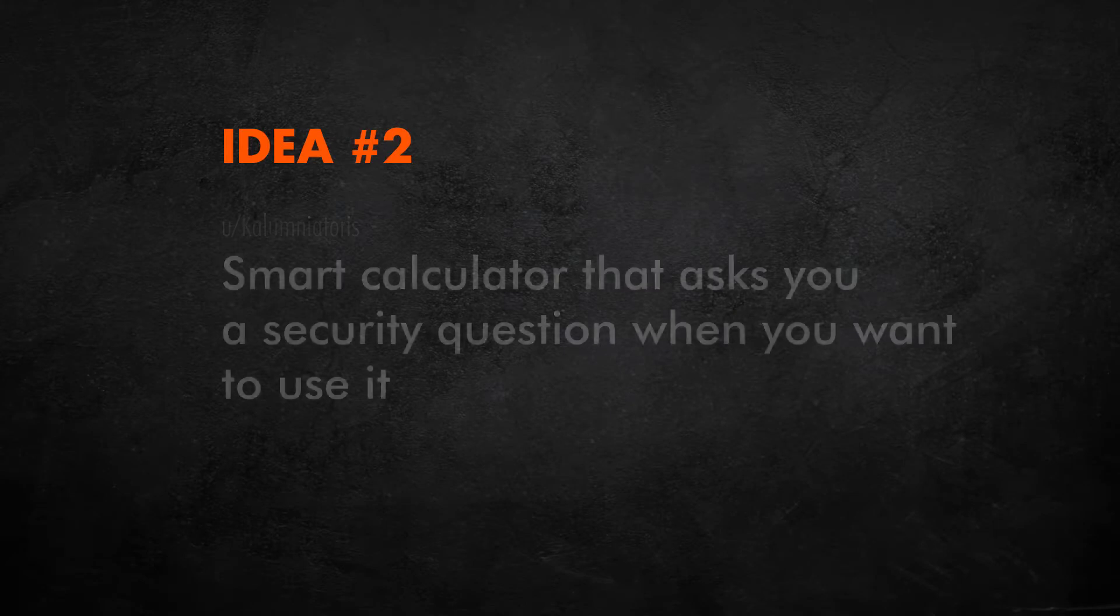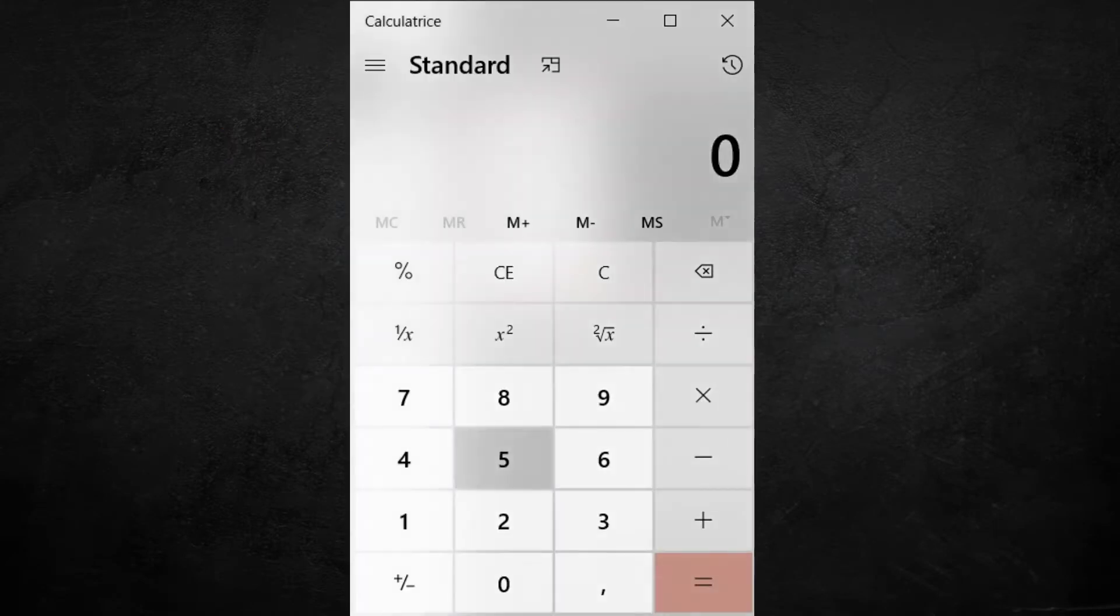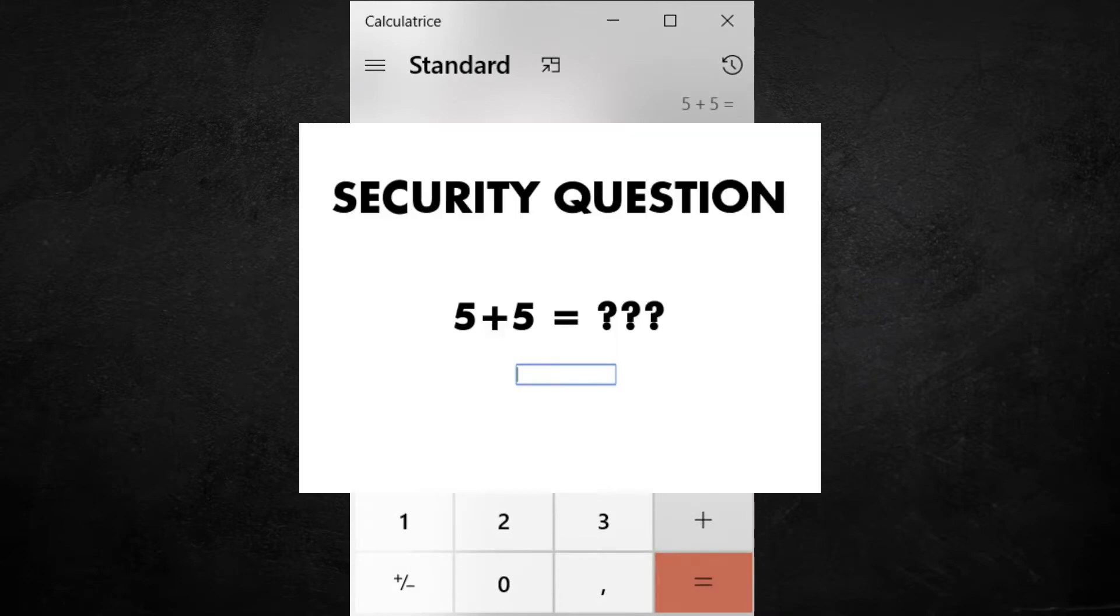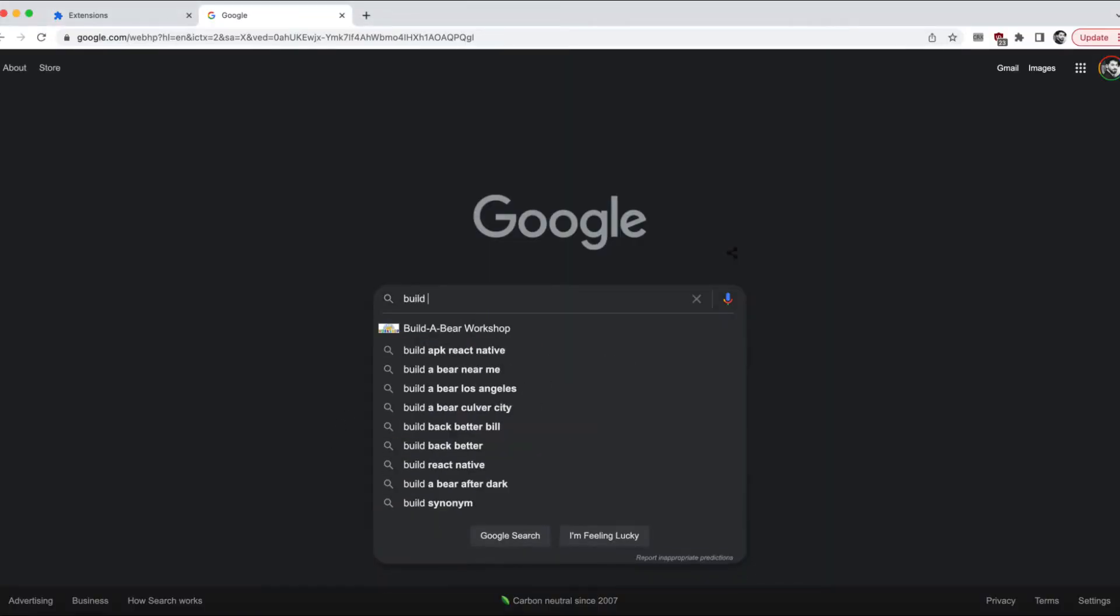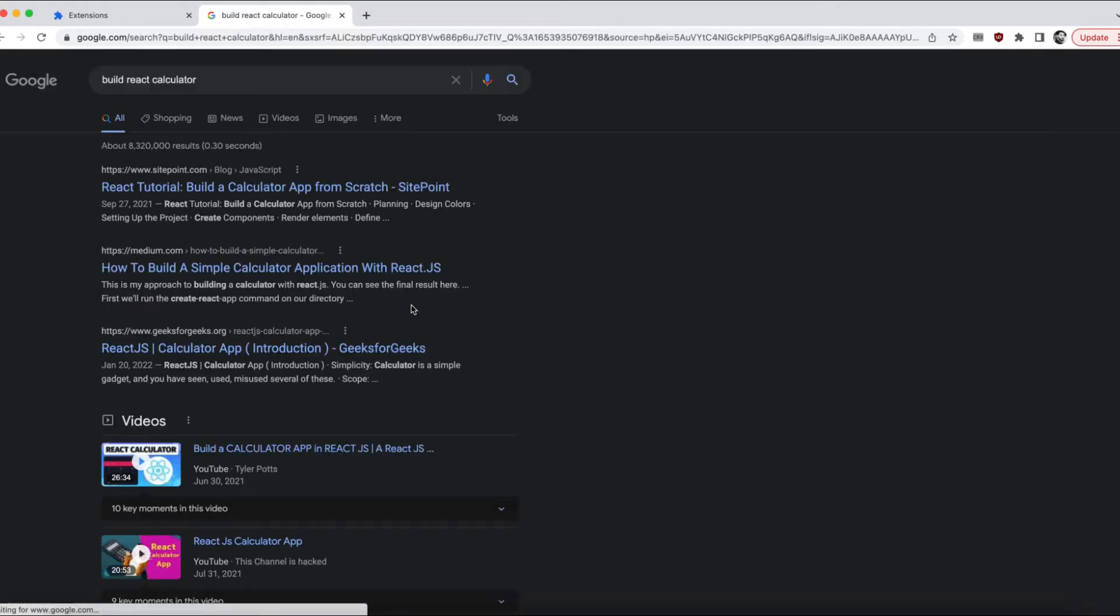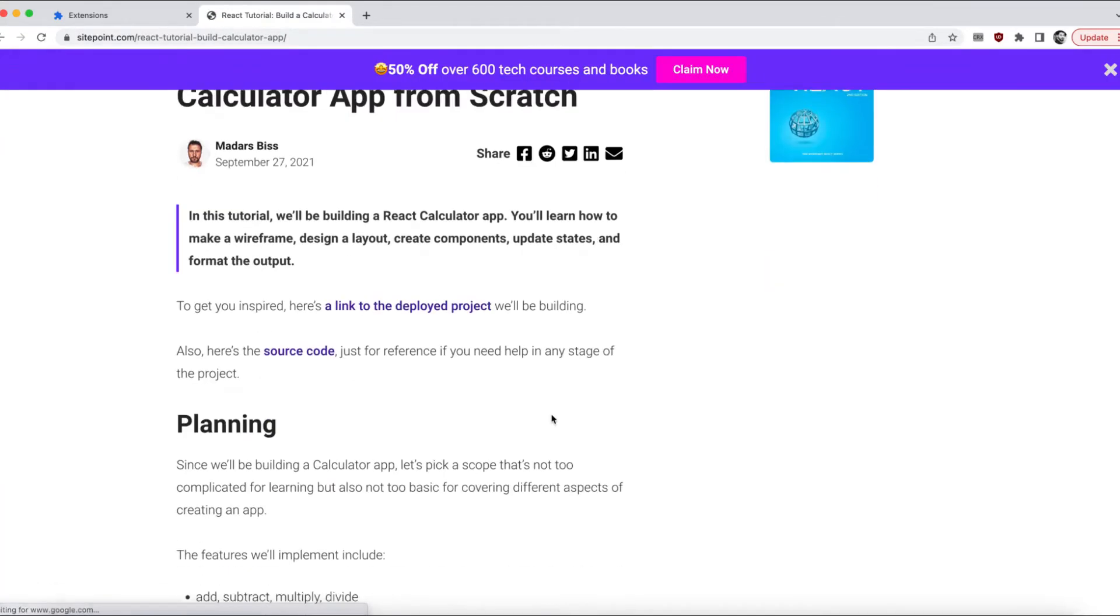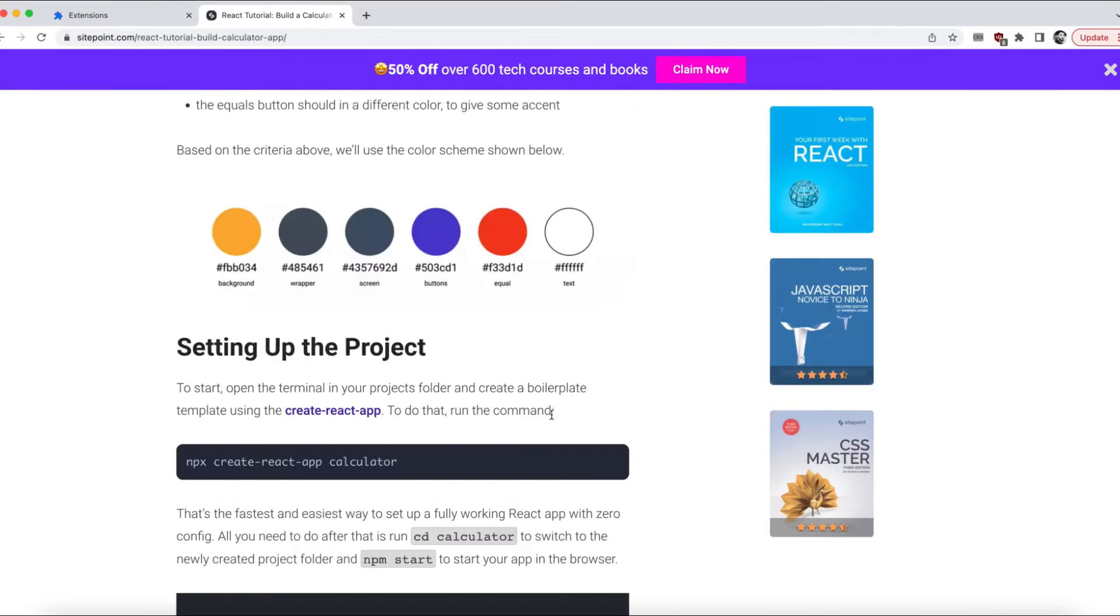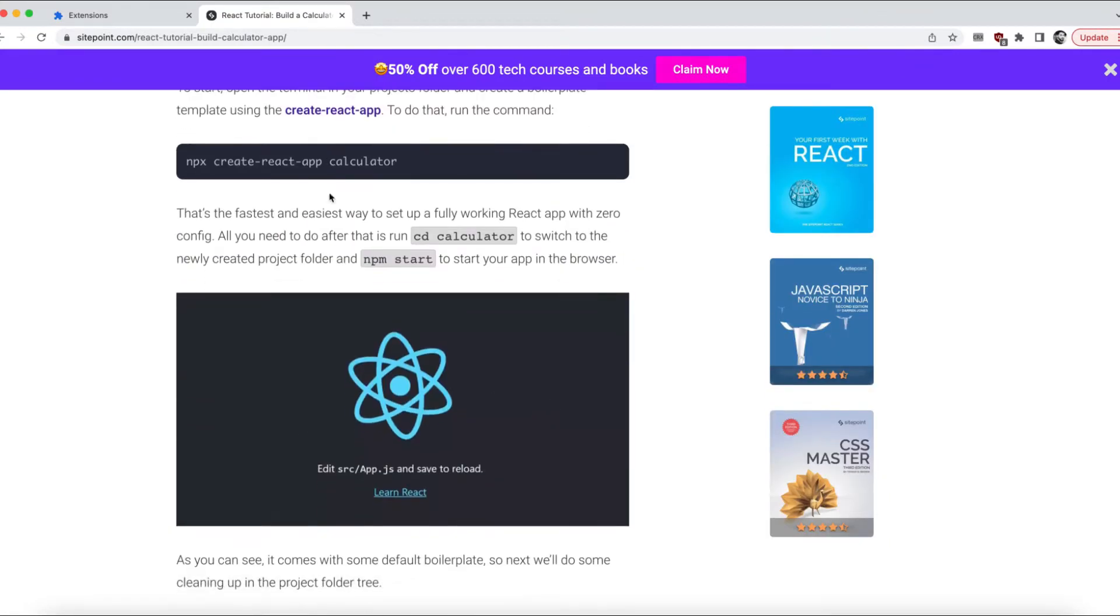Next, a smart calculator that asks you a security question when you want to use it, but the trick is that the security question is actually the calculation you want to do itself. So, that calculator is completely useless, it wants you to find the solution yourself before using it. We'll start by building a simple calculator. Millions of people have done this already, so there's no point starting from scratch for this video. I'll just search for something good. Yeah, this looks decent. Let's copy and paste.